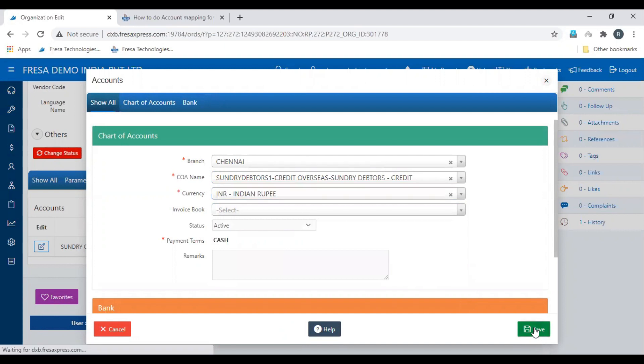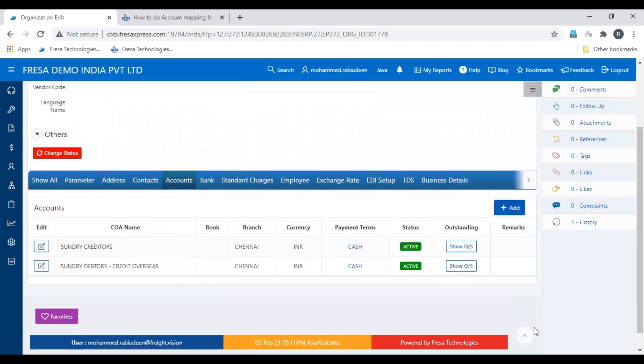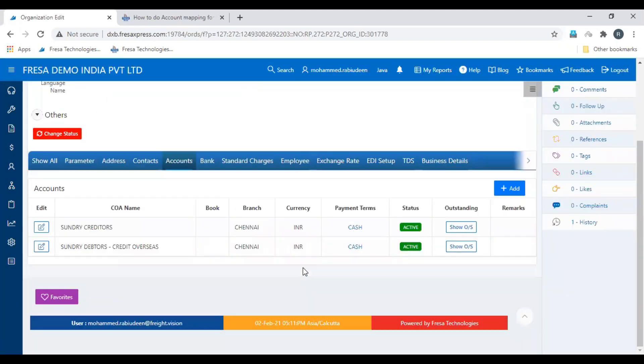Then click save button. This is how to map an account to an organization. Thanks for watching.